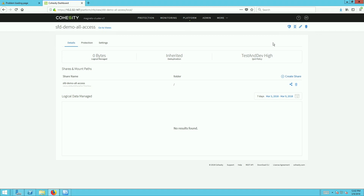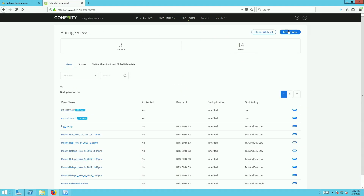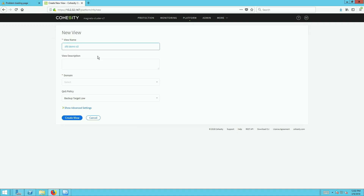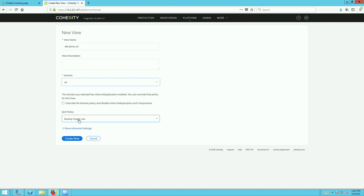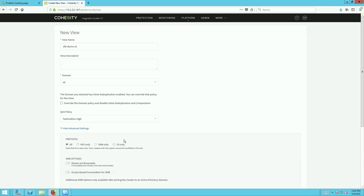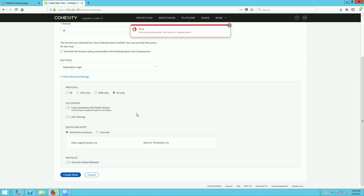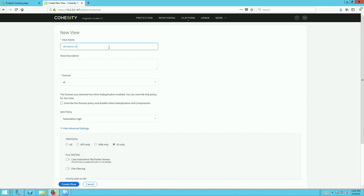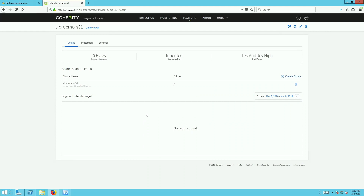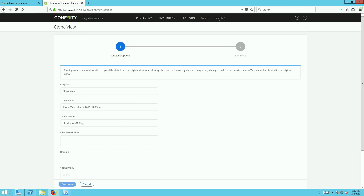I also create a second view for S3-only access — 'sfd-demo-s3-only.' I select a domain, a QoS policy, and choose the S3-only protocol so no other protocols can access this view. So I've created two buckets: one for NFS and SMB read-write with S3 read-only, and another for S3 read-write access only. From the UI you can then go ahead and clone a bucket, giving it a name like 's3-clone-one.'